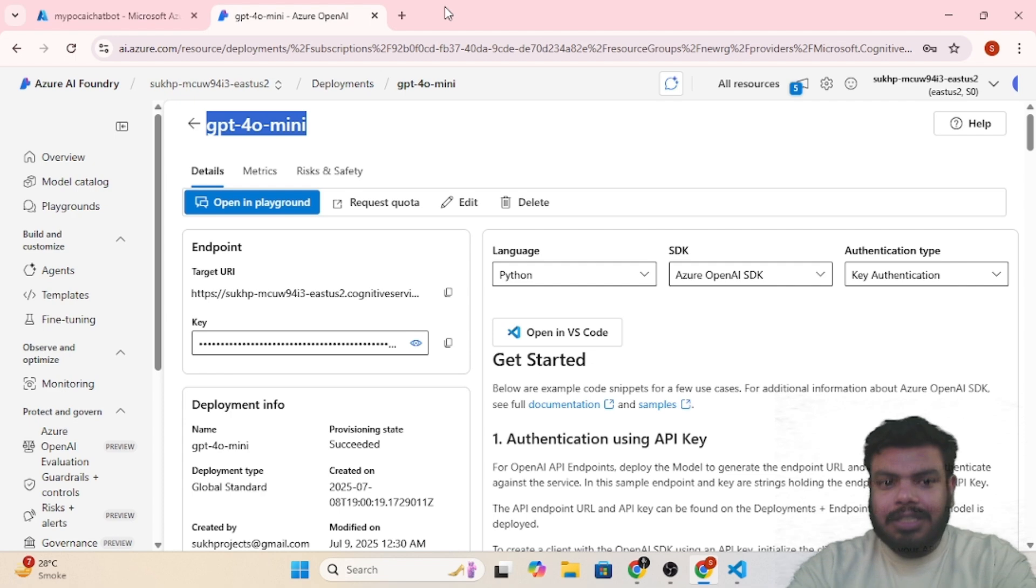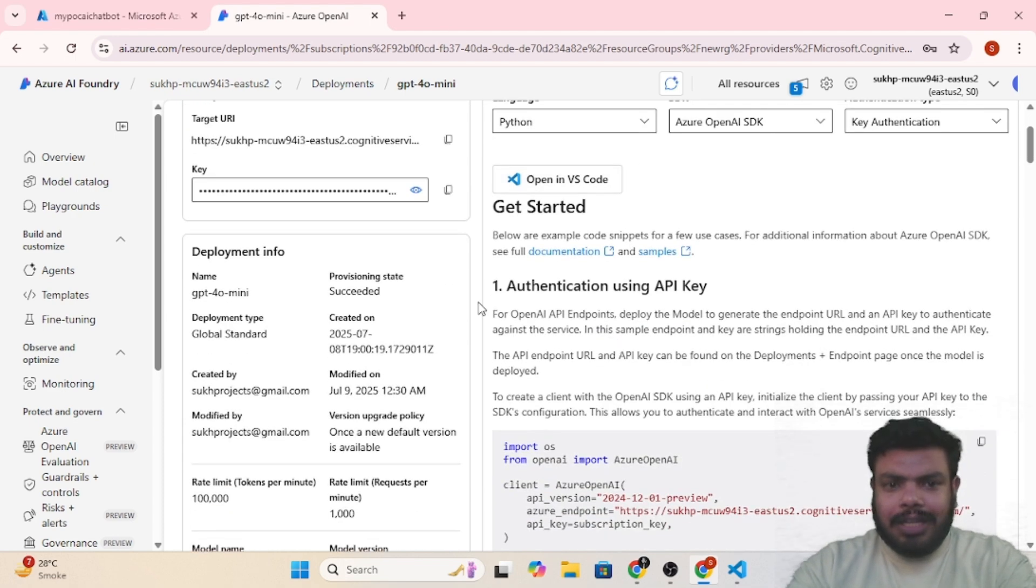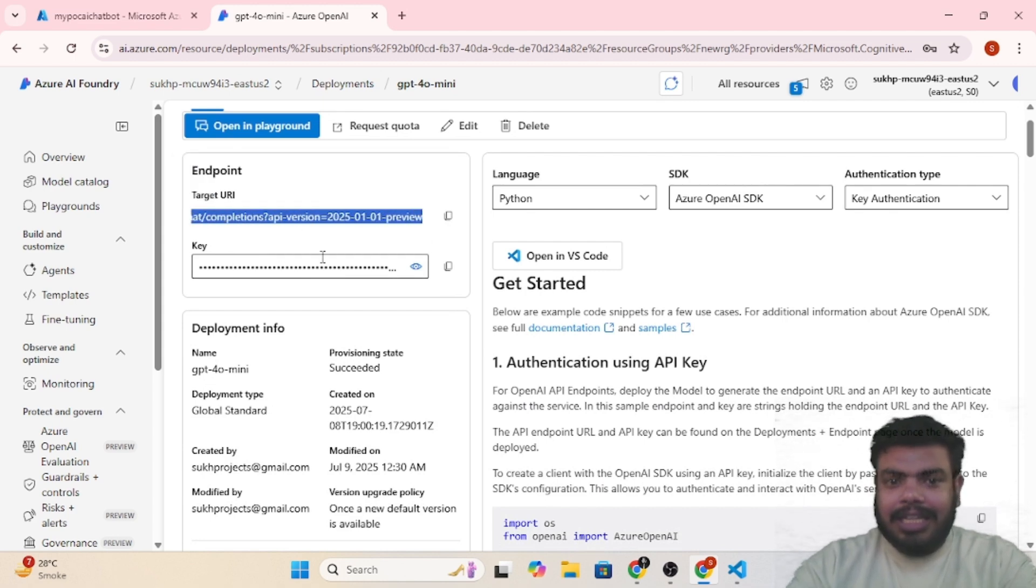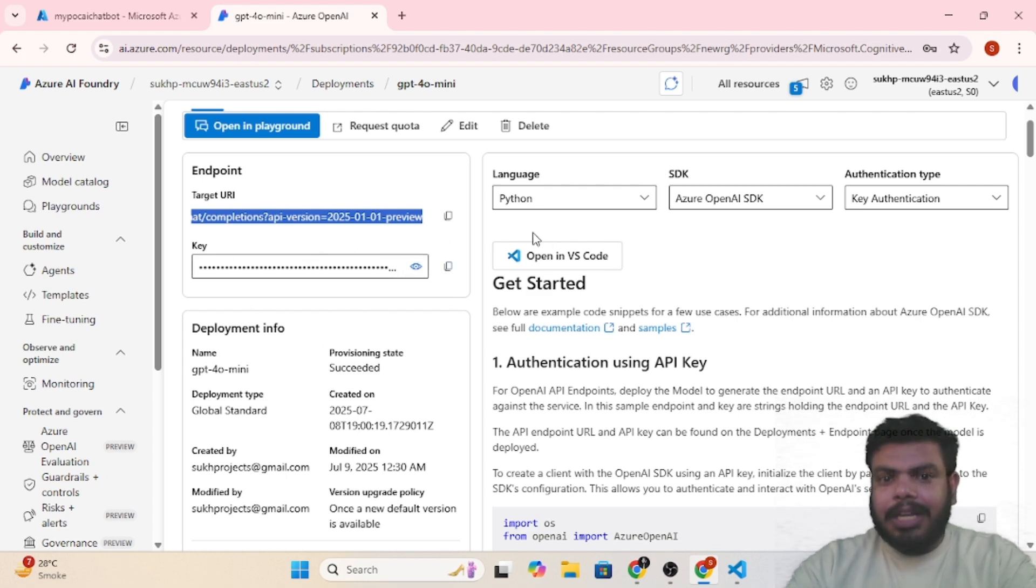You can see the model name and everything like the basic stuff. You will get to know the target URL and then the key. This key is required for authentication purposes.